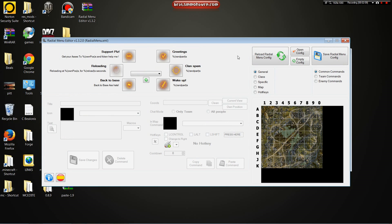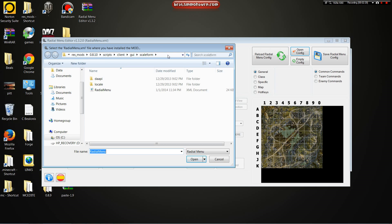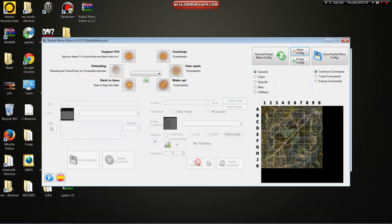Now, you're going to want to load your config, so we're going to open a config. This config is located right there, C games, World of Tanks, ResMods, 810, scripts, client, GUI, scaleform, this radio menu, XML document, right here is what you want to load up.